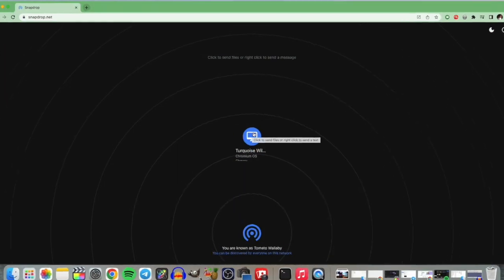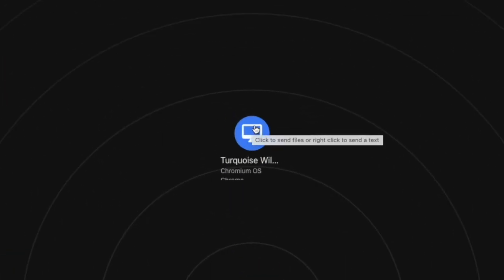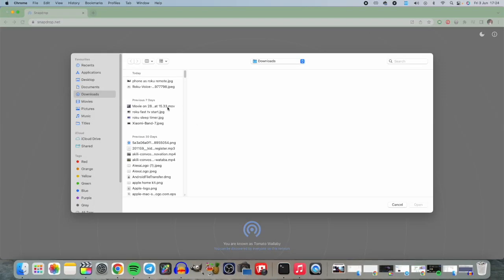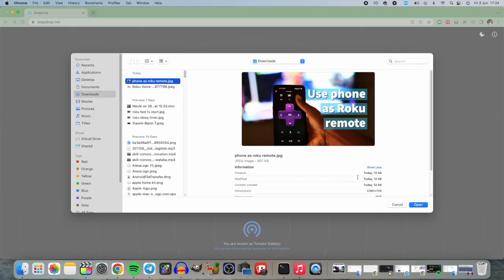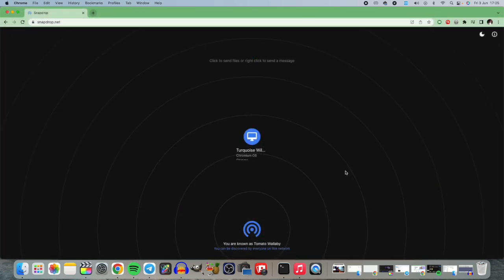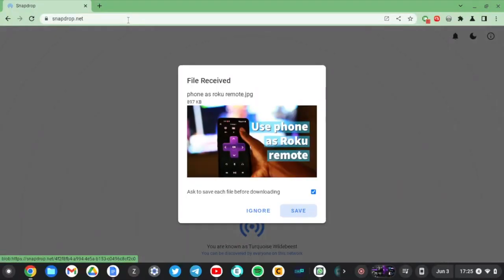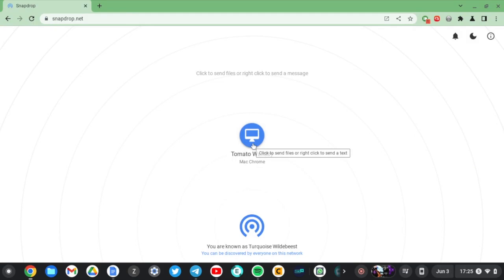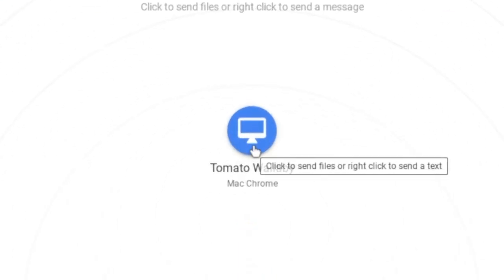To share a file from my Mac to my Chromebook, I just tap on the Chromebook here and select the file I want to share. On my Chromebook, I just hit save and the file is saved. To share files from the Chromebook to the Mac, I tap on the Mac where it says Mac Chrome.